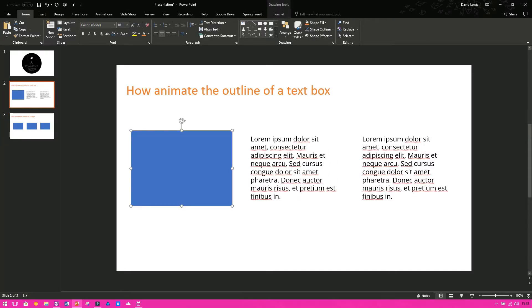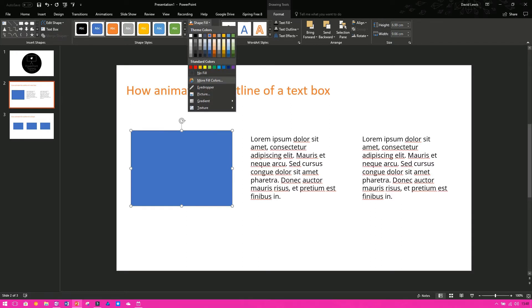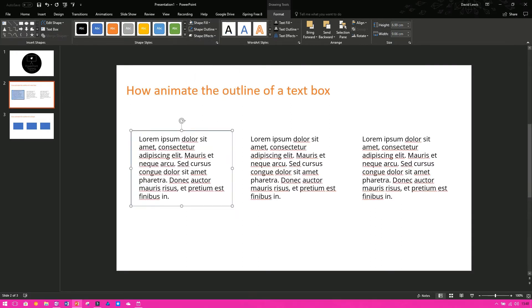To animate the outline of a text box, get your shape, so for instance I've got a square shape. What you want to do then is you want to fill it so that it's got no fill, so shape fill, no fill. We can see our line and then we can also see our text.